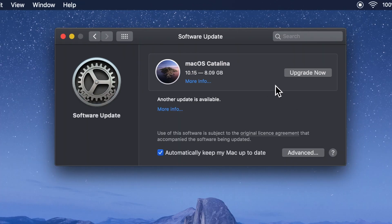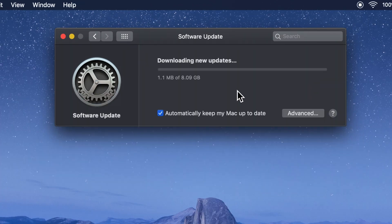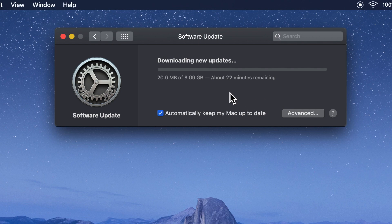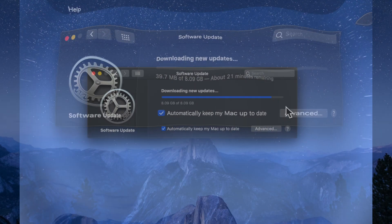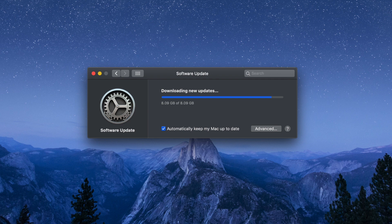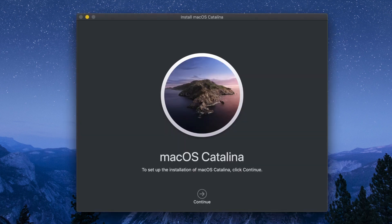Click on Upgrade Now. It will start downloading the new updates. It takes some time to download the full updates. Downloading new updates and installing update — macOS Catalina.